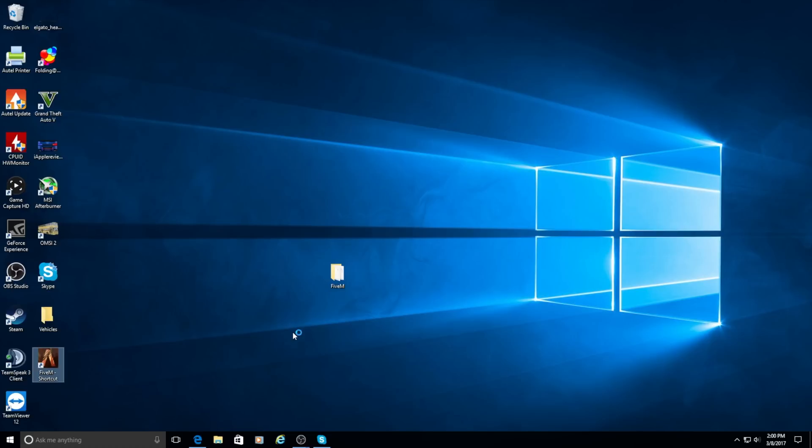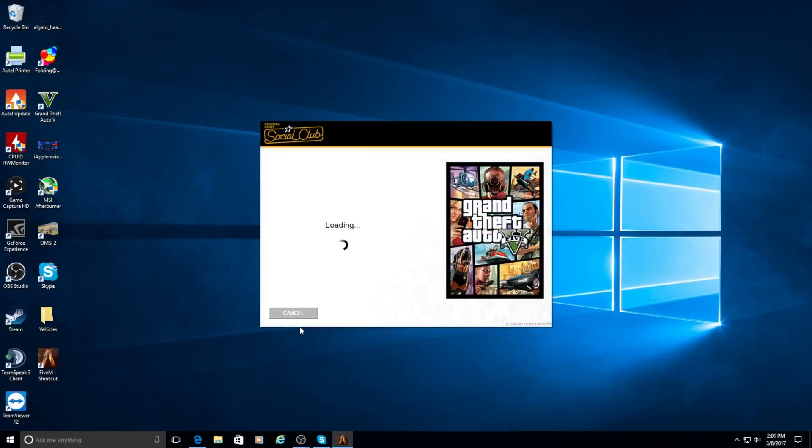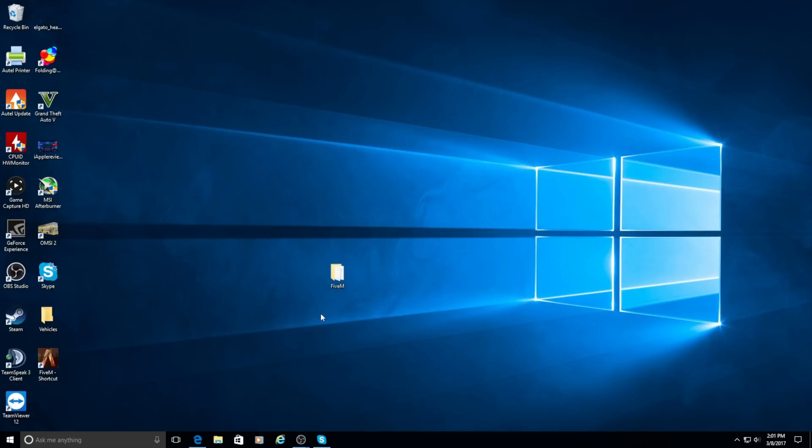If you have it on Steam, by the way, it will open up and ask you where GTA.exe is located. So you're going to want to go to your folder here, go to your hard drive, go to Steam, Steam apps, common, and then GTA 5. And then select that folder. And it's going to install all the stuff it needs to there.